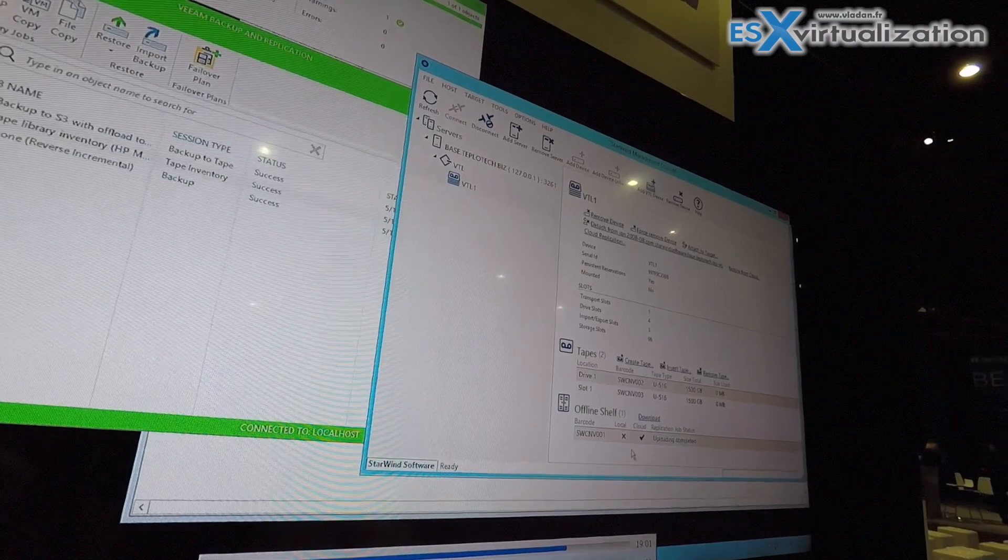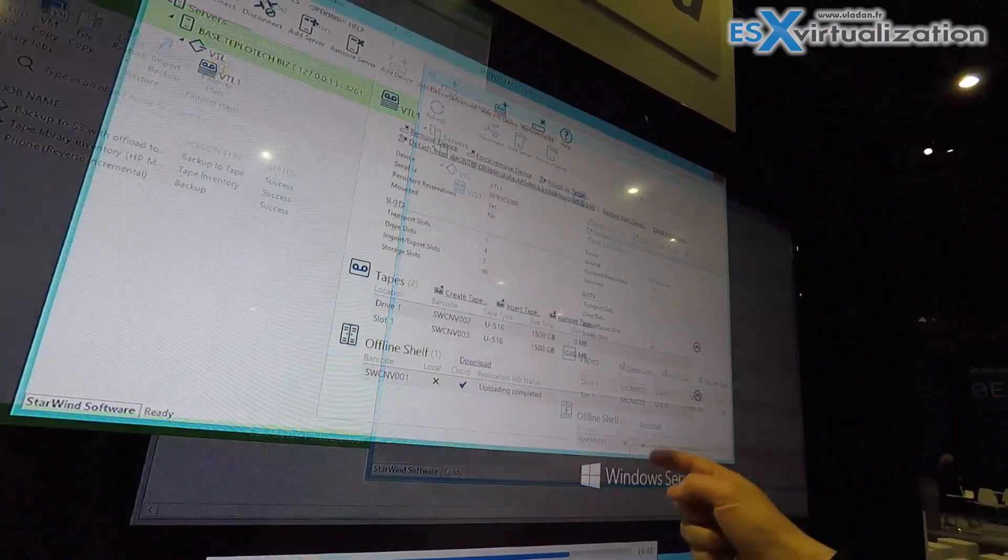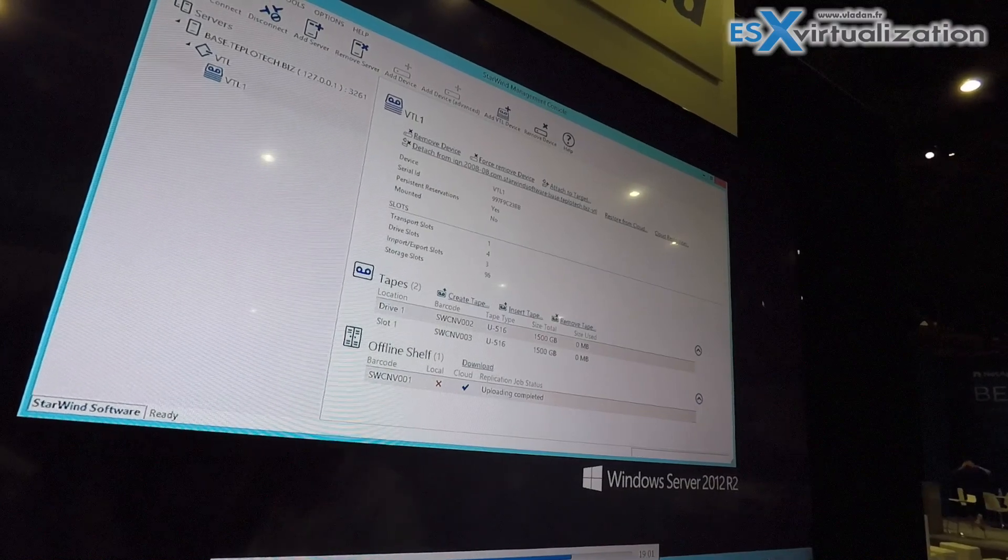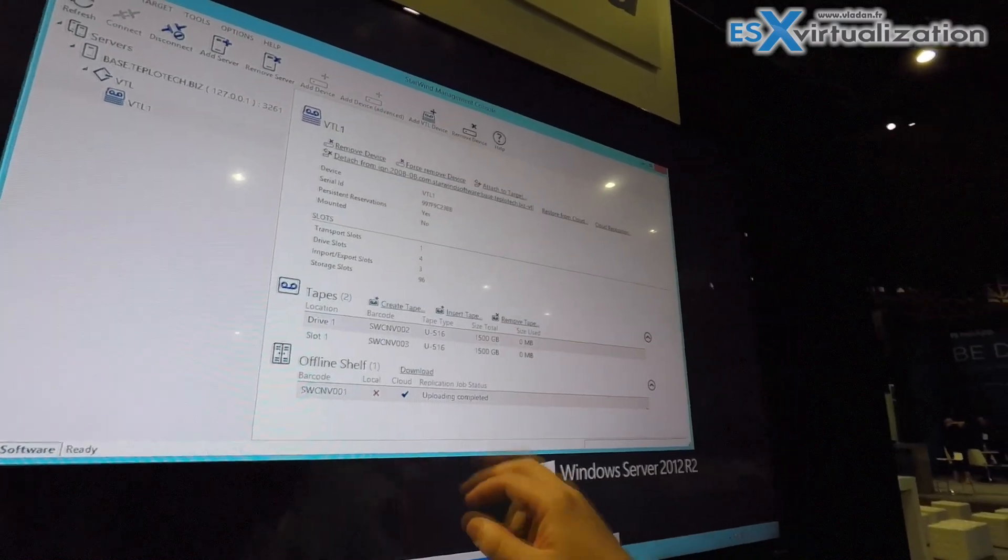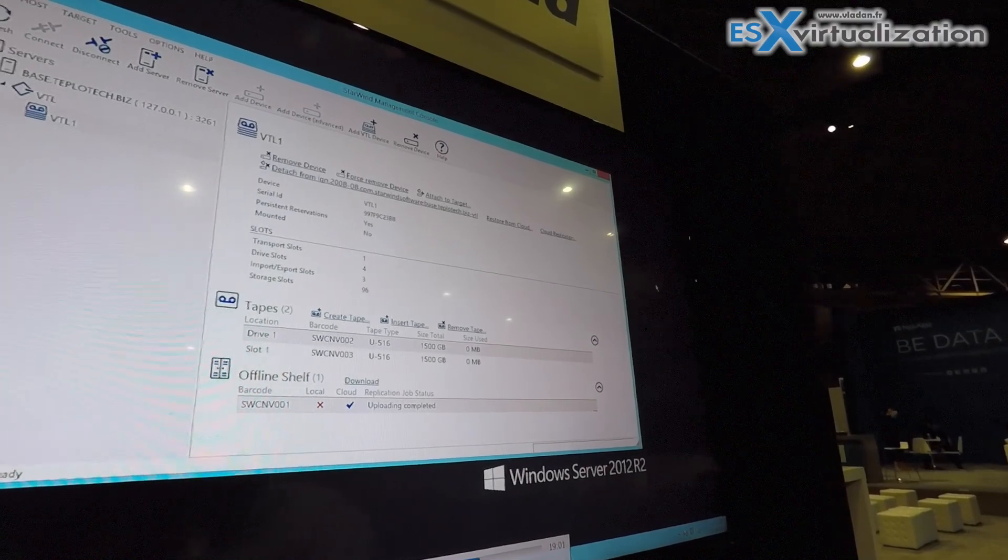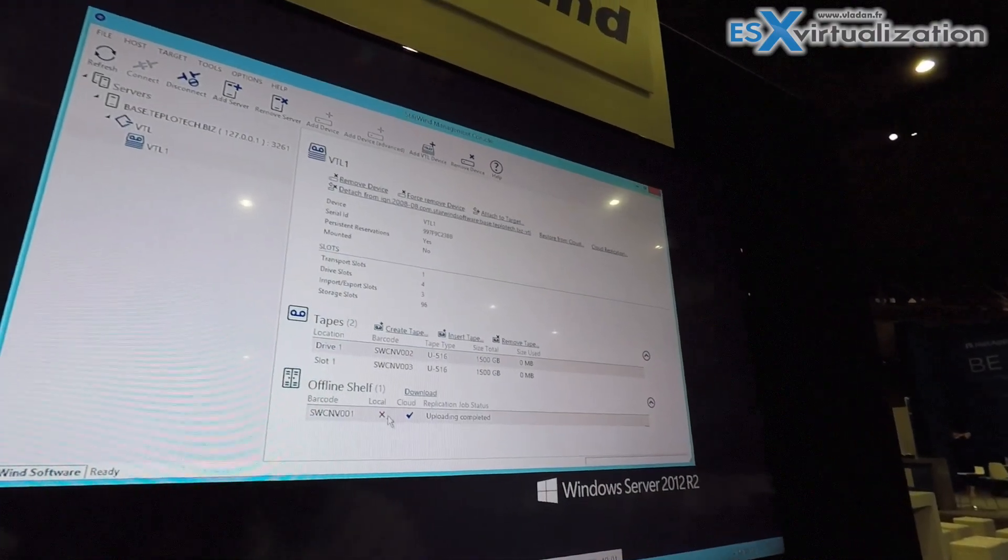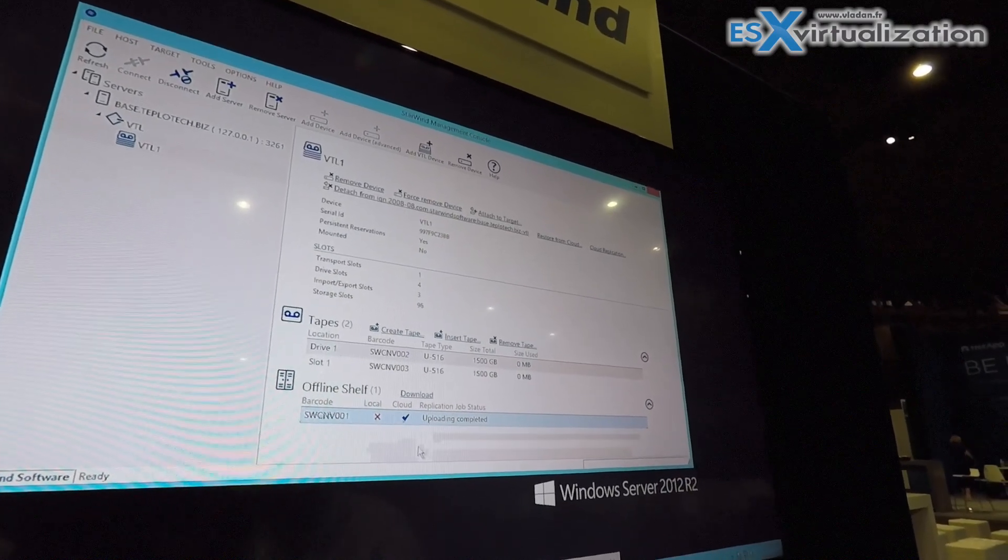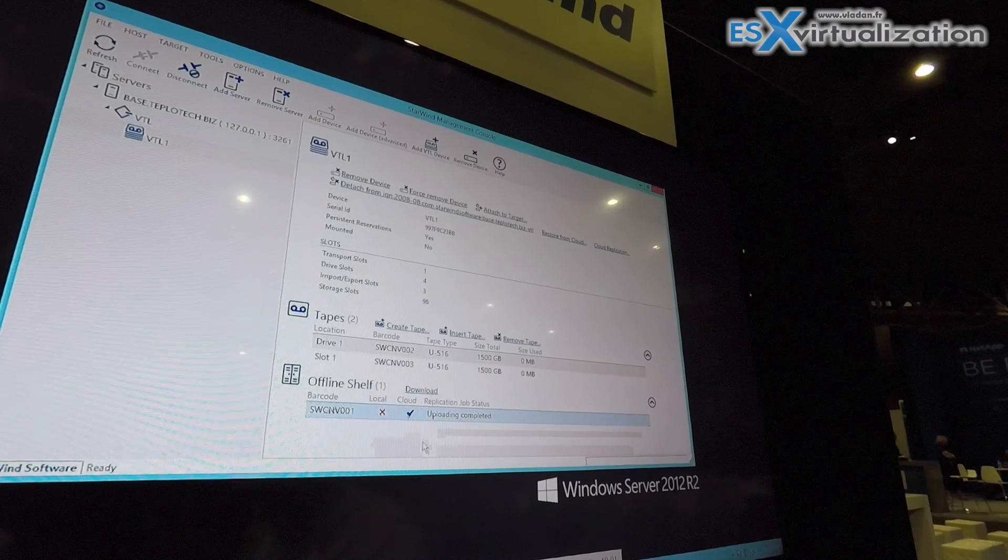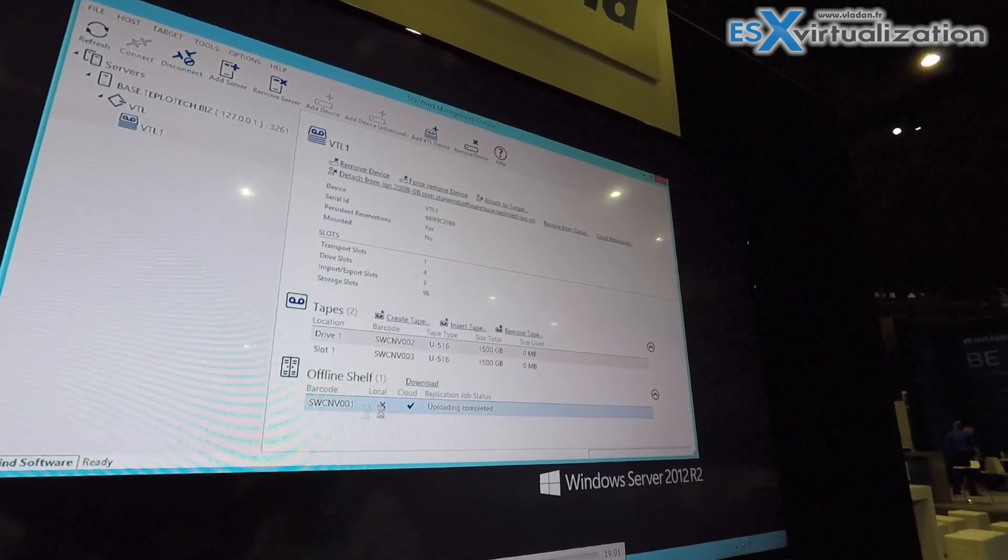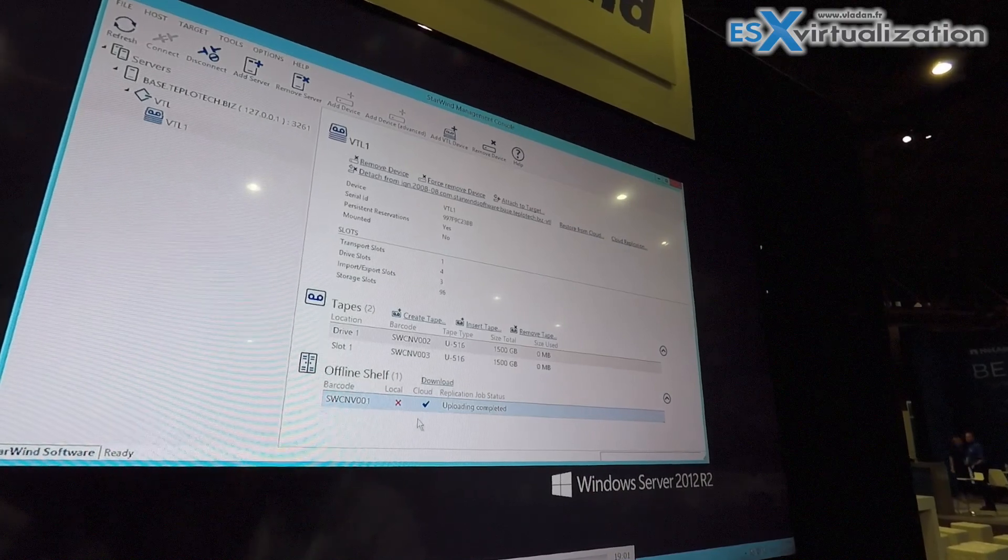So then if we need to restore we just get this back, load it in the drive. We can actually do it from Veeam as well and do a restore like from a normal tape. But the only thing is when it gets the tape back to the local storage it's going to be much faster of a restore. Obviously restoring directly from cloud is going to be a little slower since you're bottlenecked by the WAN connection.